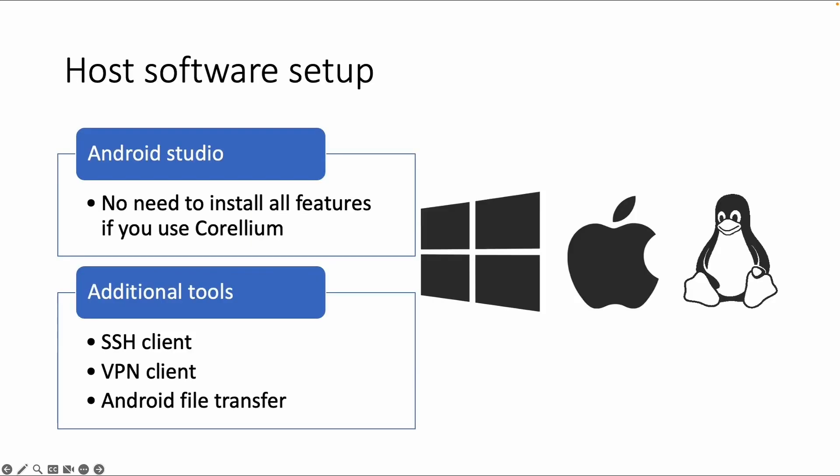For the host software setup, we have Android Studio, which is used by developers to build Android apps. However, to do a security test on an Android app or device, you don't need the complete Android Studio - only a few features, which I'll explain next.